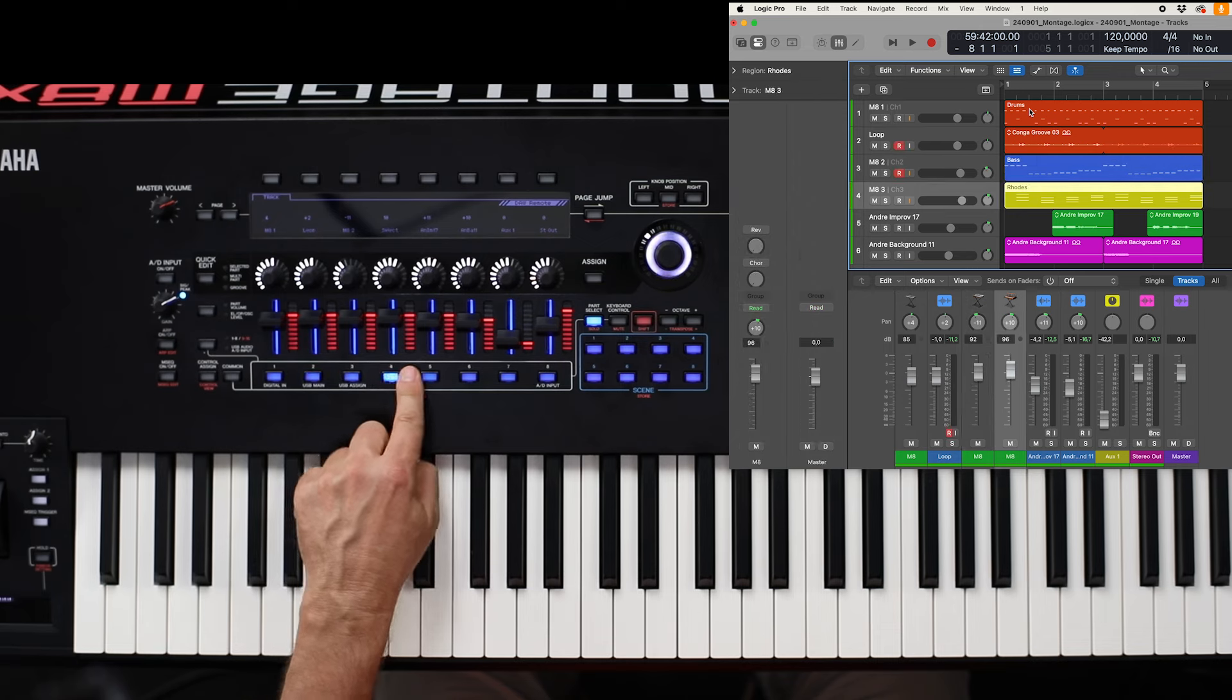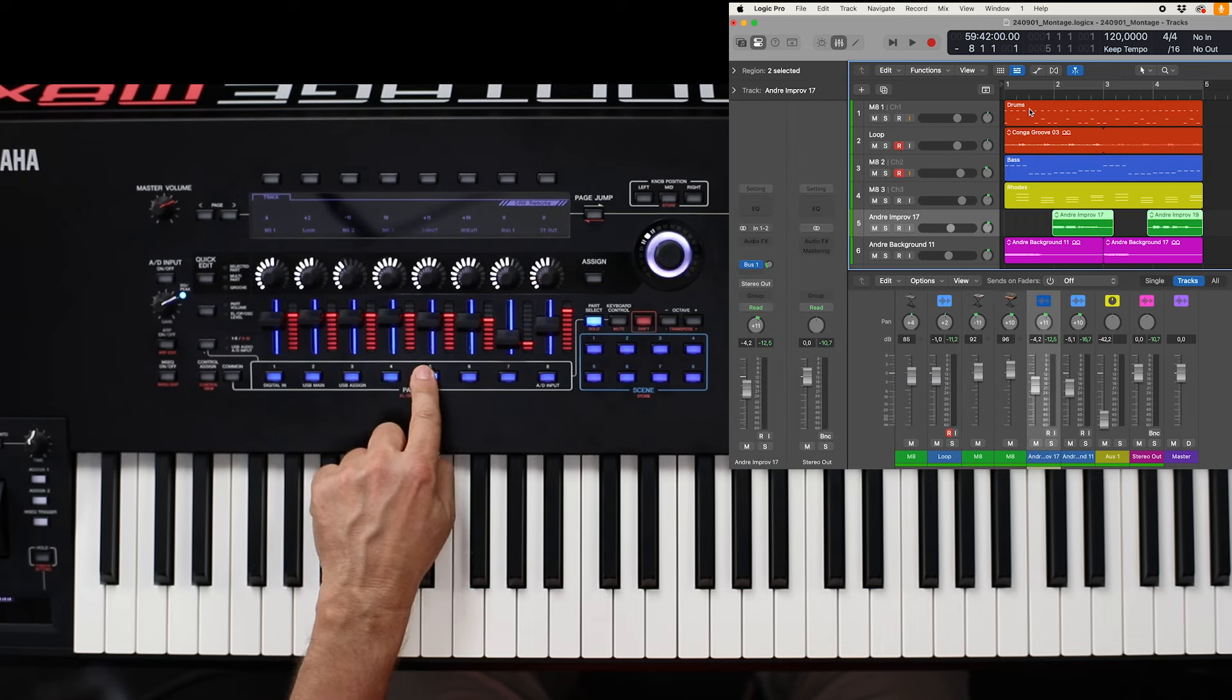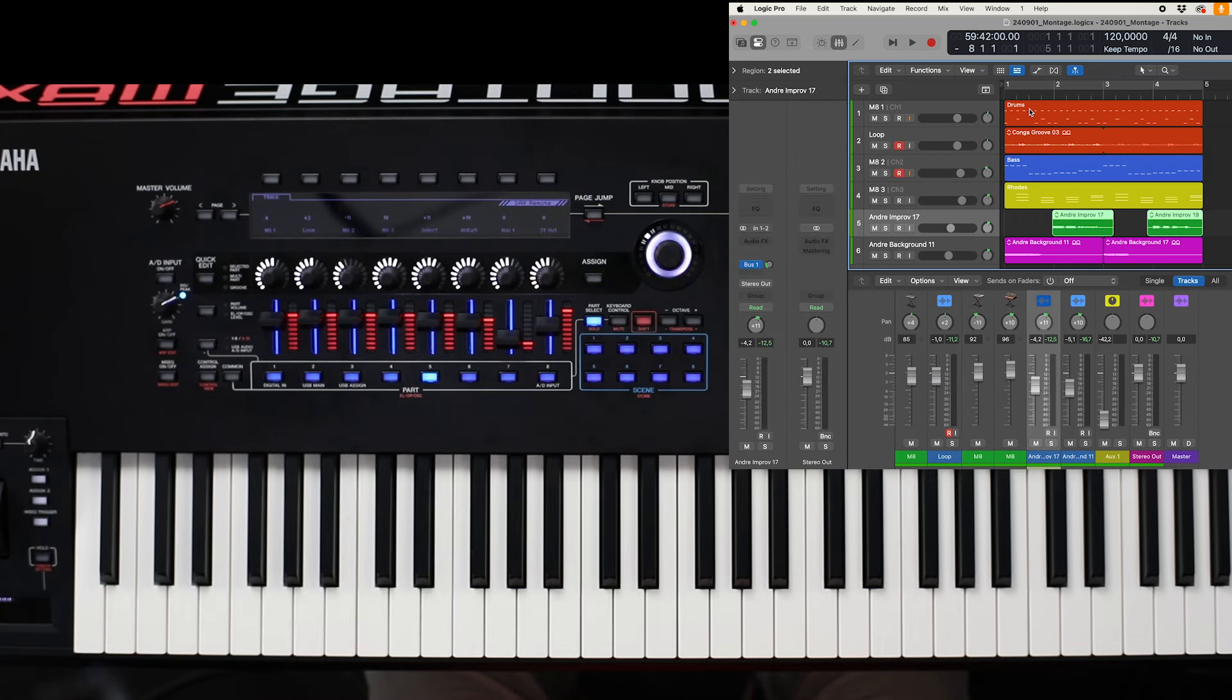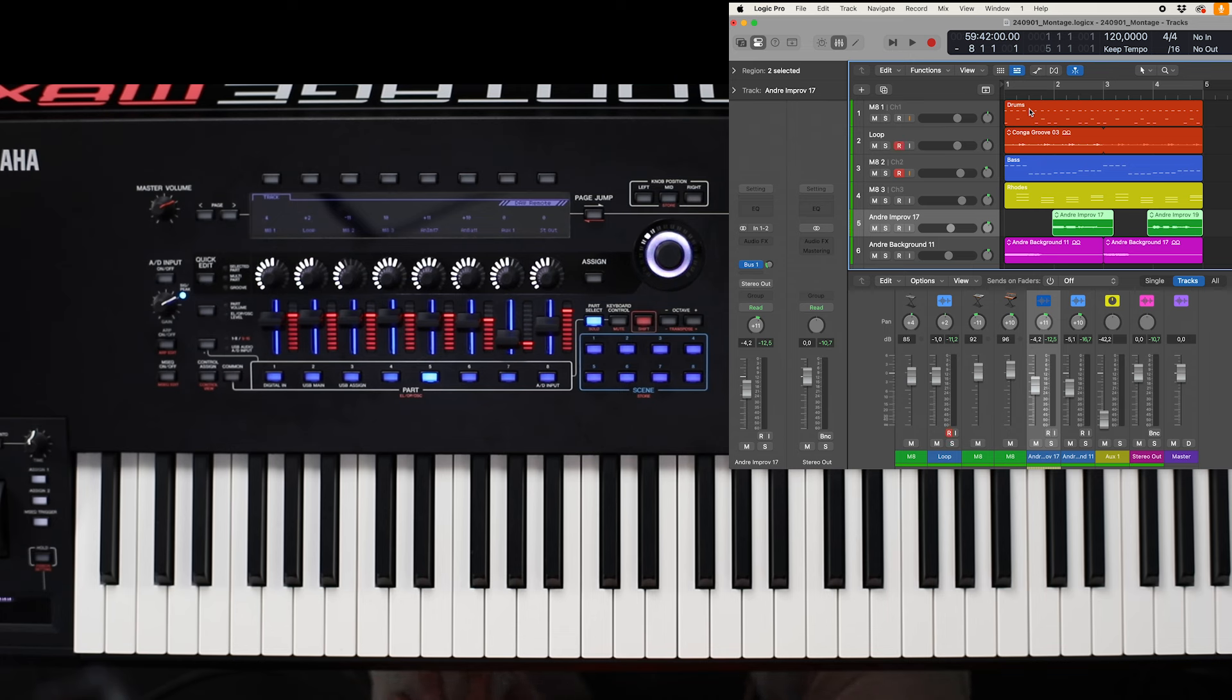are selected. I can set up the record function and all these things are possible here in a very, very comfortable way.